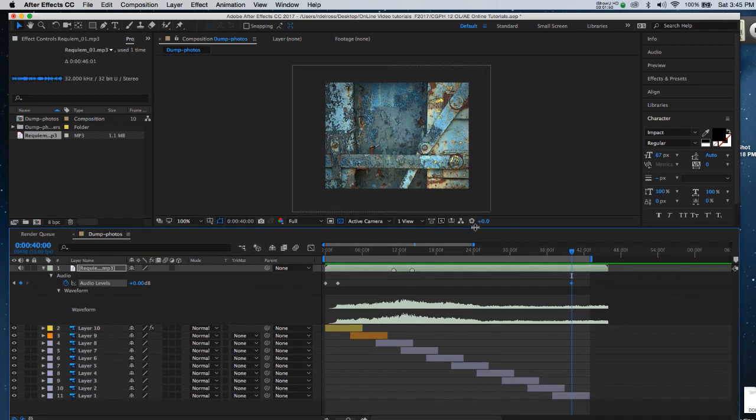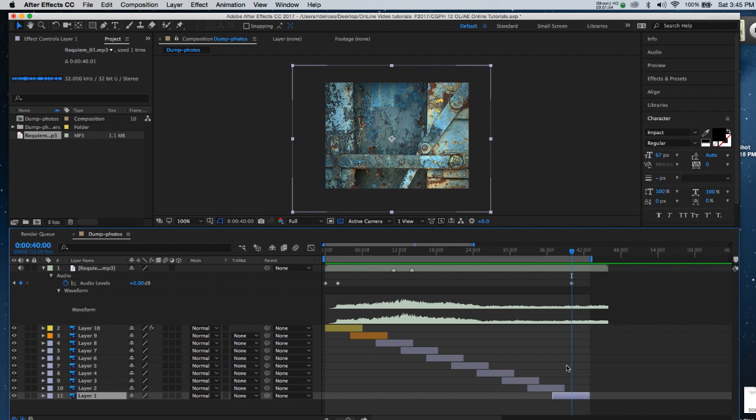Now I want to put a fade out at the end of the very last clip. So I'll return to that again. And I'll go to the 0.00 decibels. I'll click on it. And I'll put minus 100.